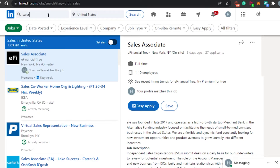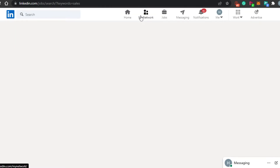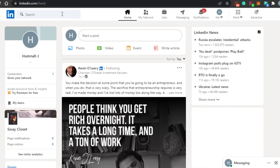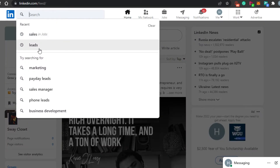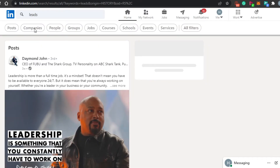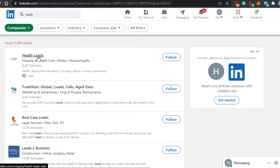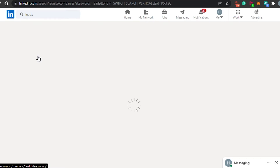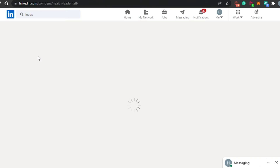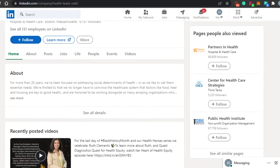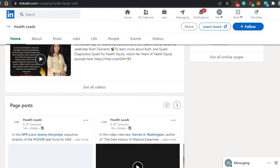Now let me show you how to search for specific companies and generate leads. I'll go to 'Leads' and search for companies. For example, there are health leads here — accounts that help with health-related leads. If you're in pharmaceuticals and want to connect with hospitals or pharmaceutical companies, you can generate those leads and pass them to your team. You can also hire those people from LinkedIn.